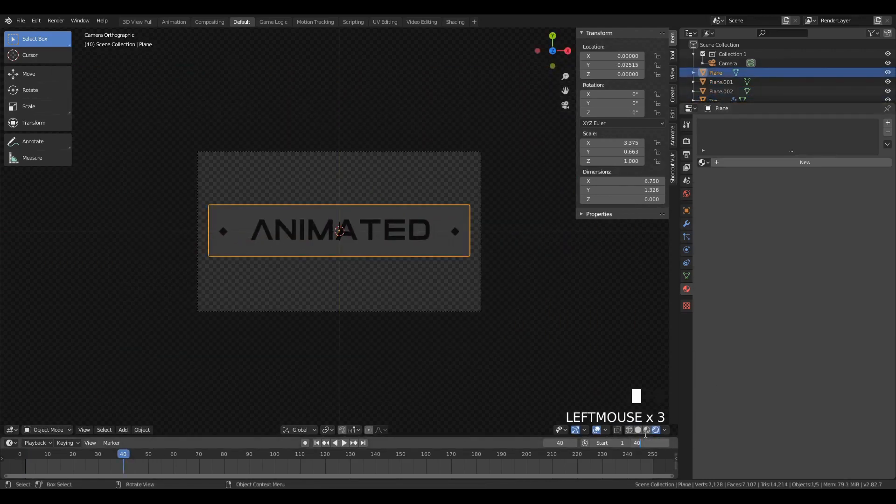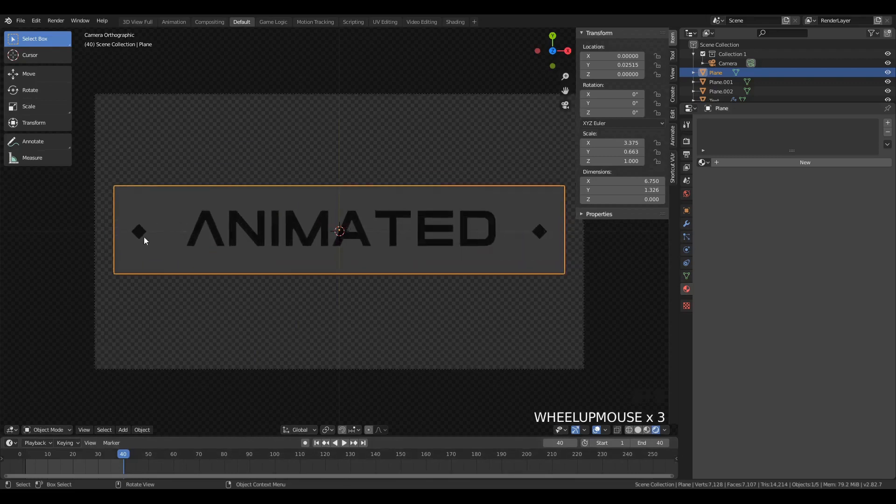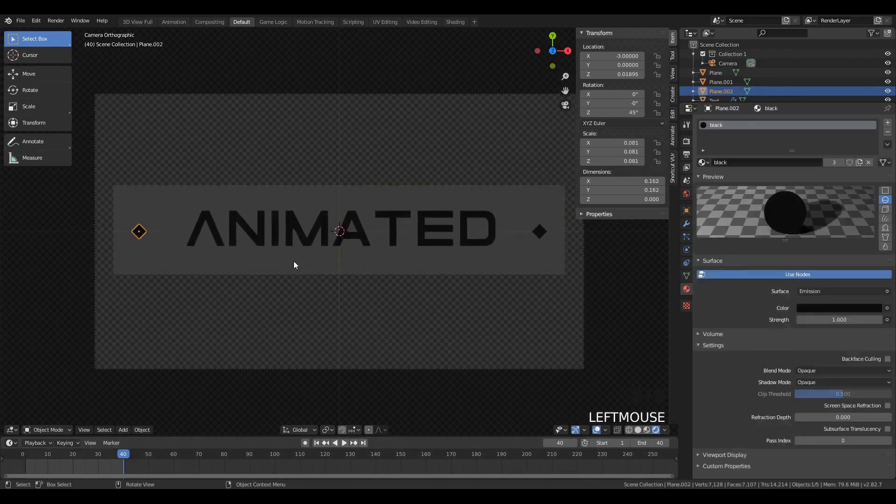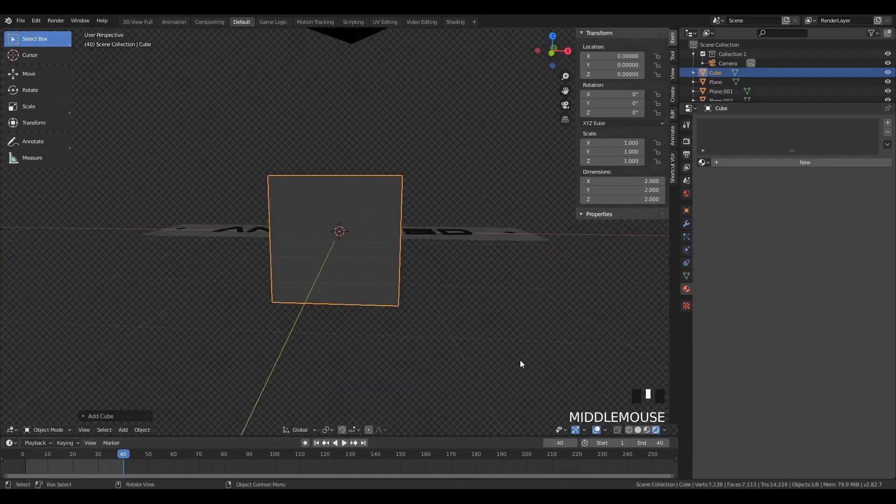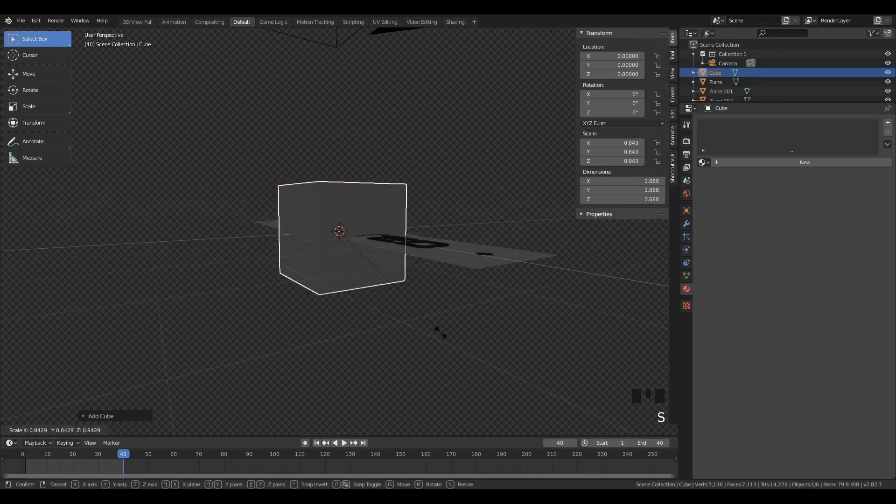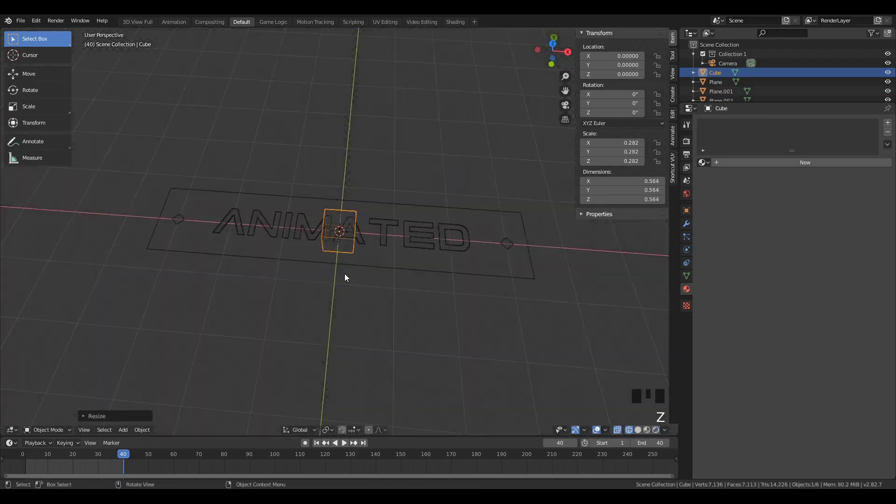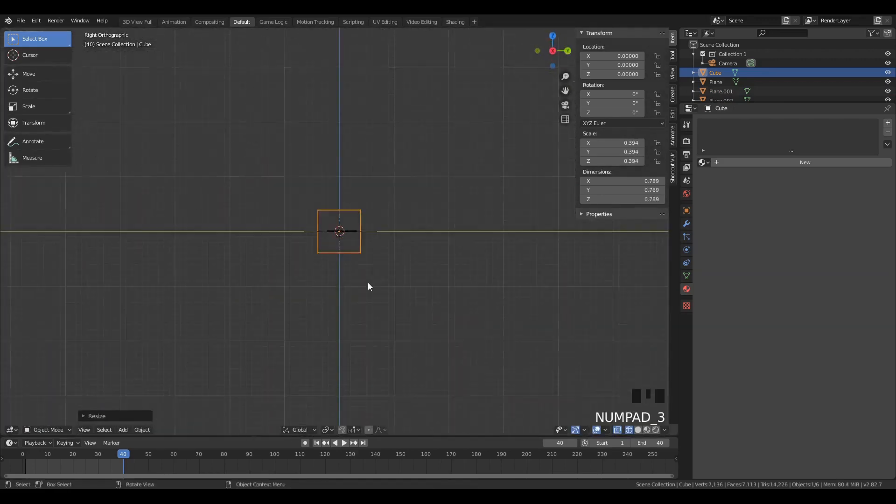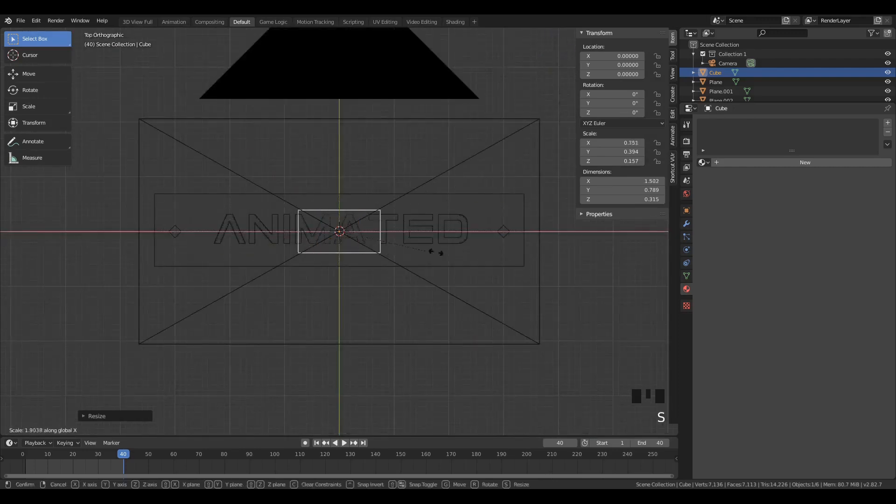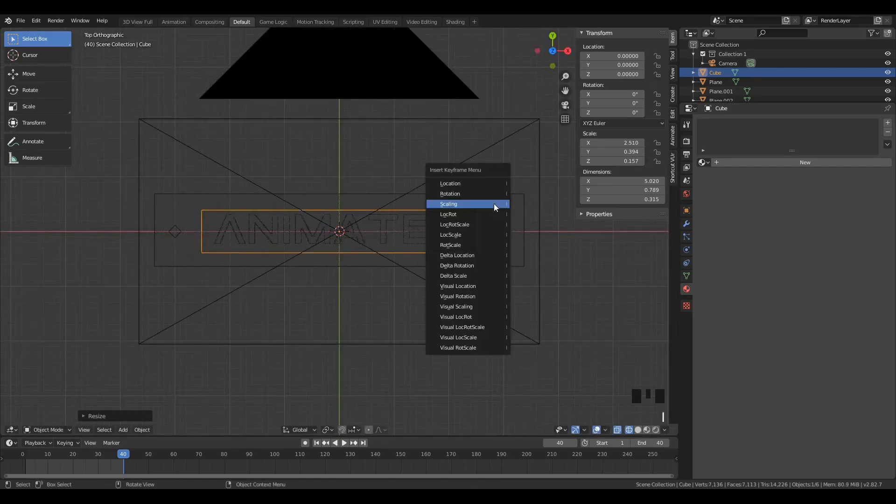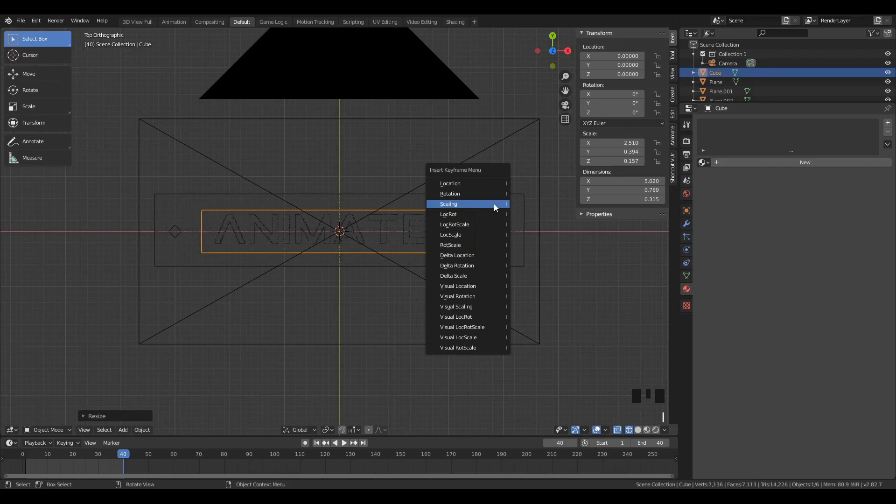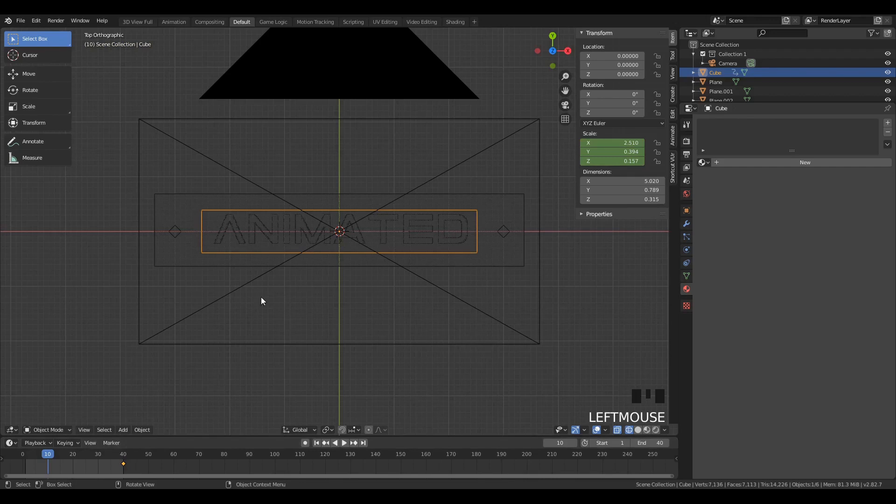I'm going to set the number of frames to 40, which I will do through the rest of the animations. And then we're going to start making our Boolean object, which we're going to use to sort of selectively hide bits of the text. So I'm going to make sure it overlaps with the text in 3D space. And on the 40th frame, you'll notice that I'm going to keyframe the scales of pretty much everything.